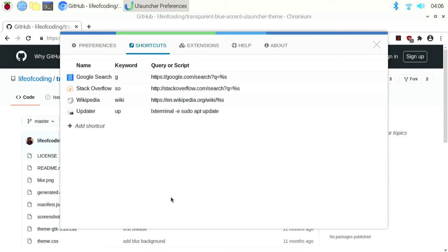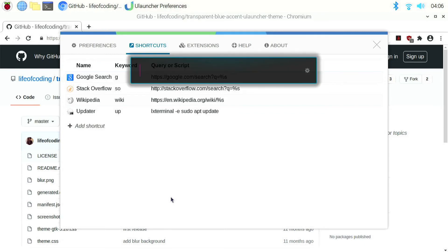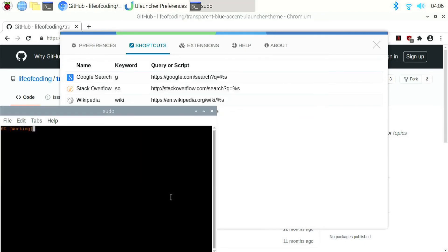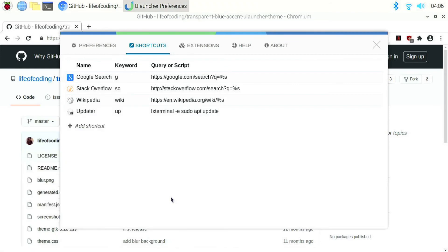So now if I open uLauncher and type up and click enter, you can see a terminal opens running the command sudo apt update. Once the command finishes running, the terminal will close.